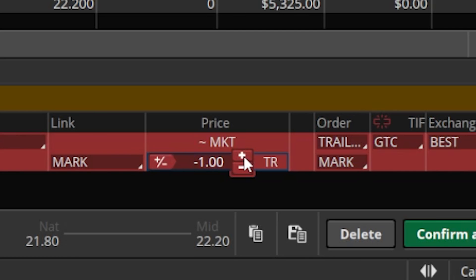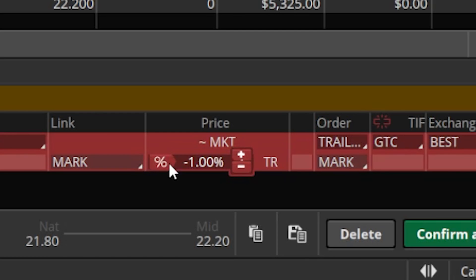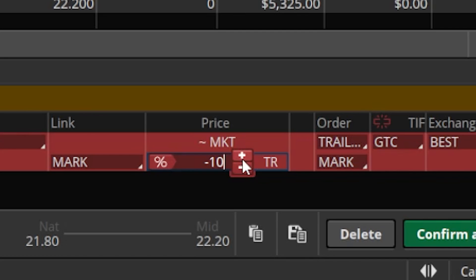Let's change it to 10%. So now if I submit this order, I'm saying if this option ever drops by 10% get me out. But since it's a trailing stop it will follow the option price upward. At the current price of $22.20, 10% below would put my stop at about $19.98. If the option moves up to $25, my stop trails up to roughly $22.50 — again 10% below that new high.